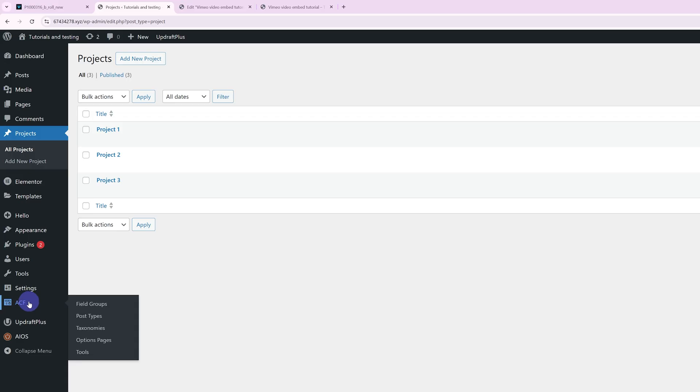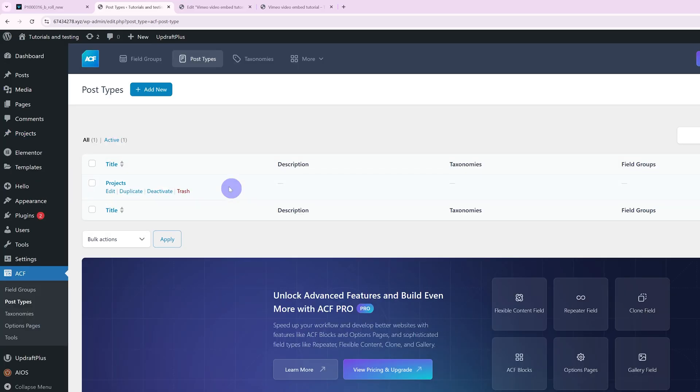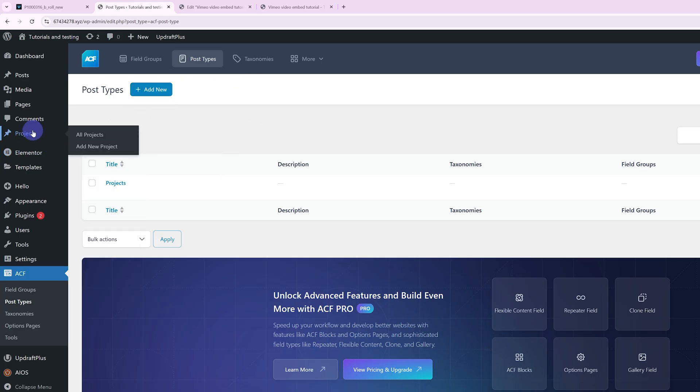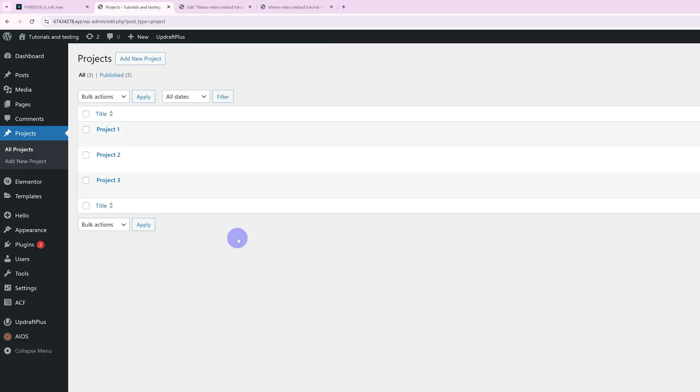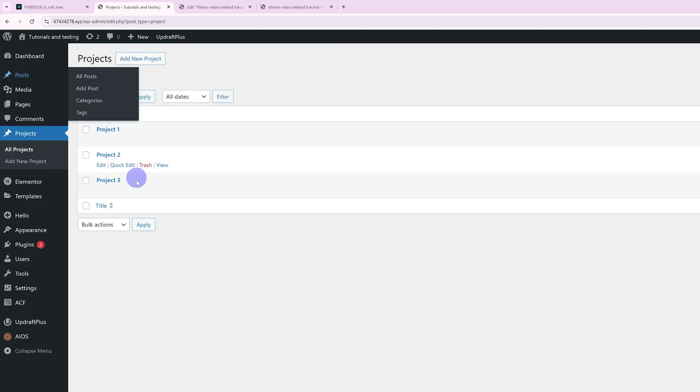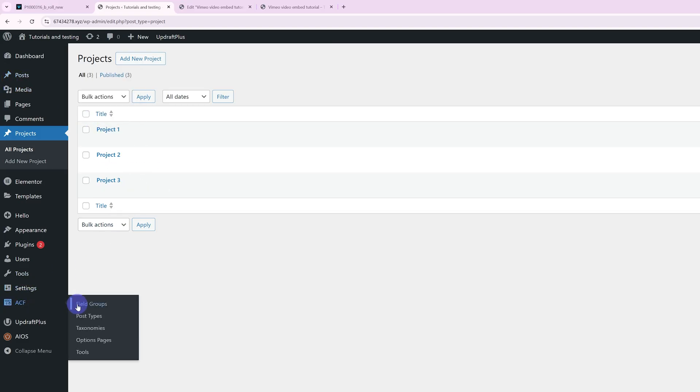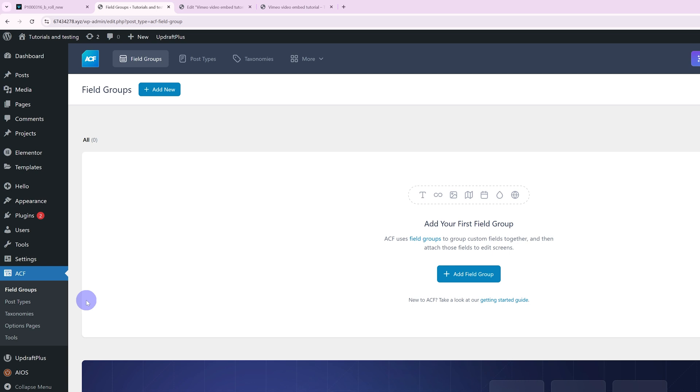Once you have Advanced Custom Fields ready and installed, you can go ahead and create a custom post type if you need it. I'll be using a custom post type called Projects. I have three of those created: Project 1, Project 2, and Project 3. This of course also works if you're just using the standard WordPress posts. So once you have that ready, we need to create our field group. We're going to go under ACF, Field Groups, and we're going to press Add Field Group.